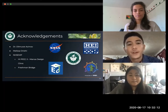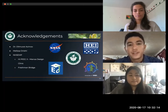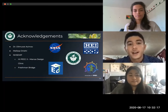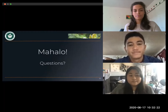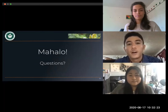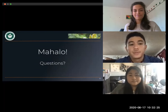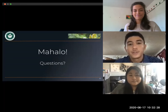Before we conclude our presentation, we'd like to give some acknowledgements. We'd like to acknowledge Dr. Asimov, our mentor Melissa Onishi, and NSEM. Mahalo for attending our presentation. Please leave any questions or comments below and we'll get back to you as soon as possible. Thank you.